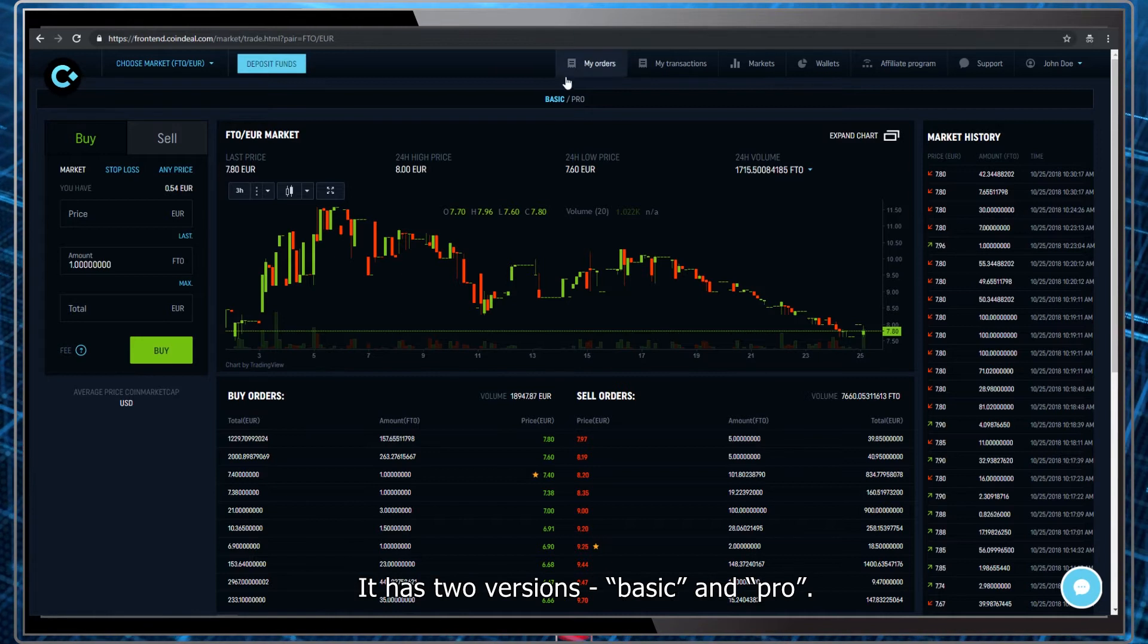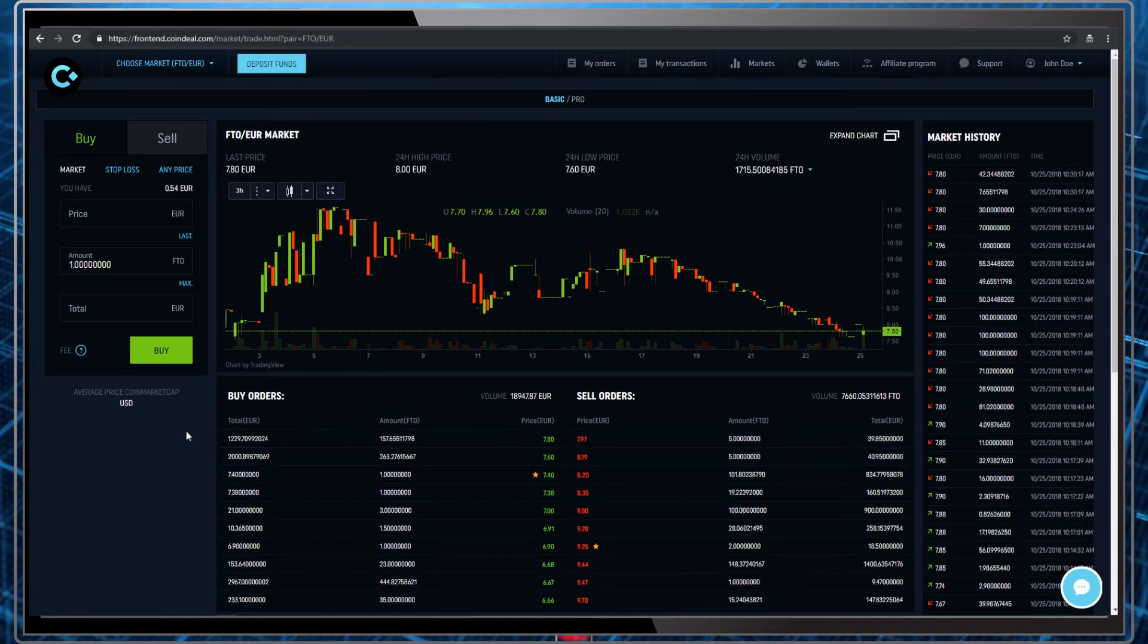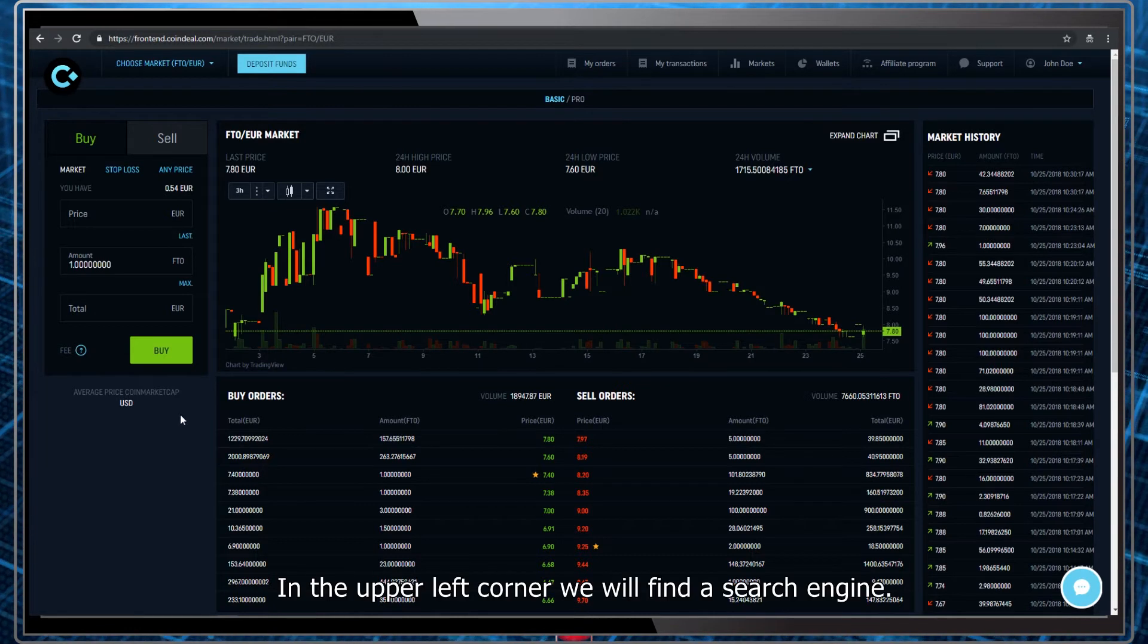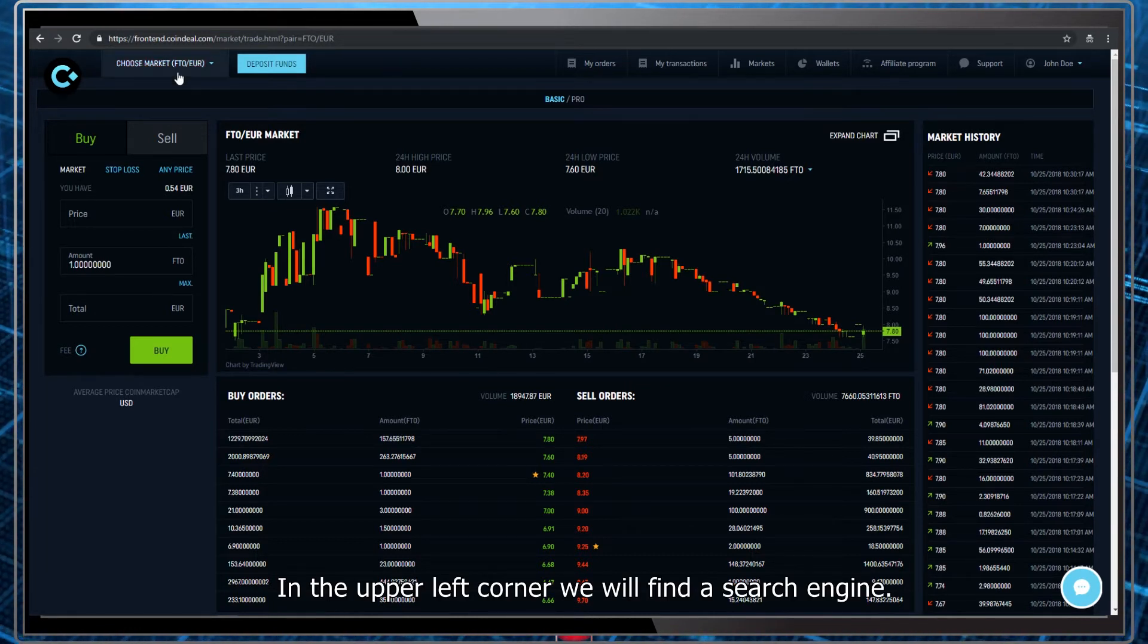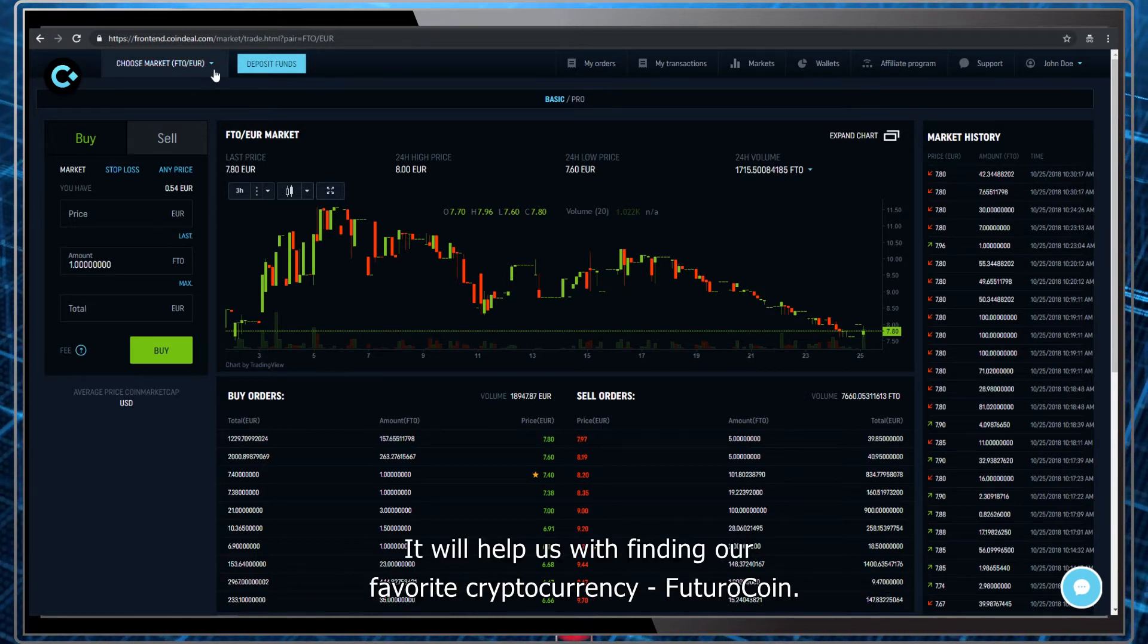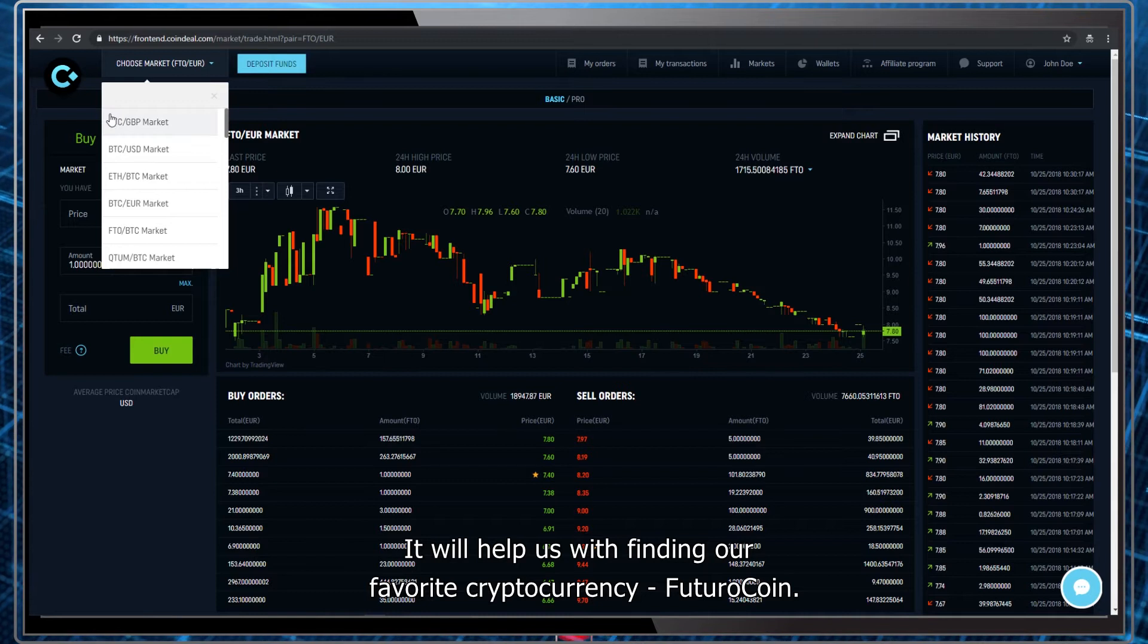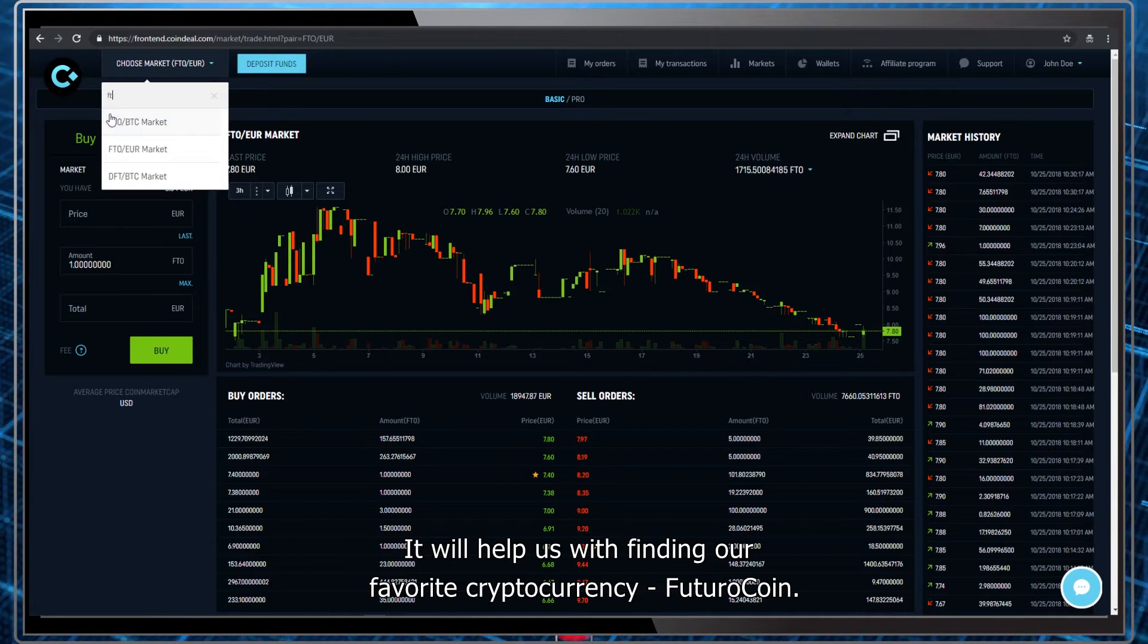It has two versions, basic and pro. Let's look at the basic version. In the upper left corner we will find a search engine. It will help us with finding our favorite cryptocurrency, Futuro coin.